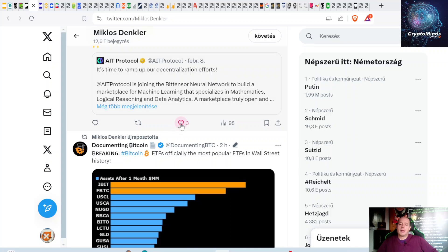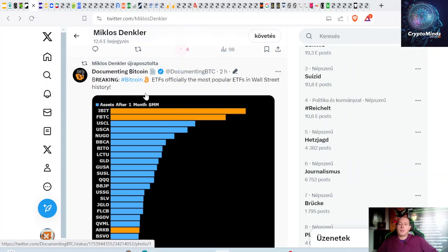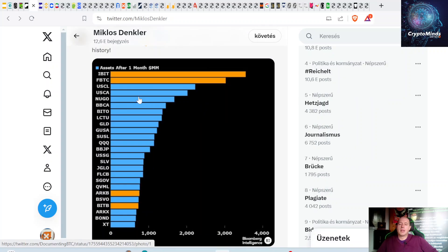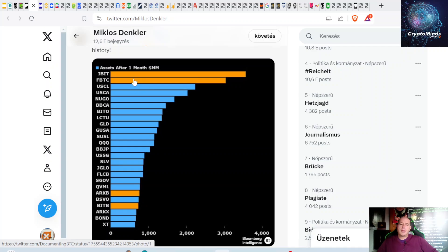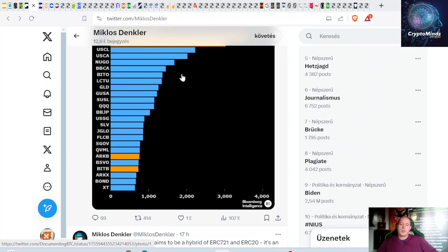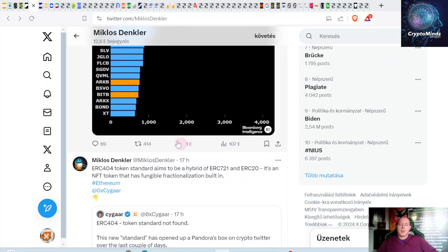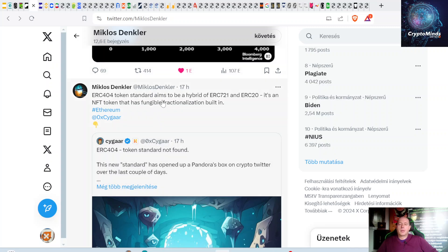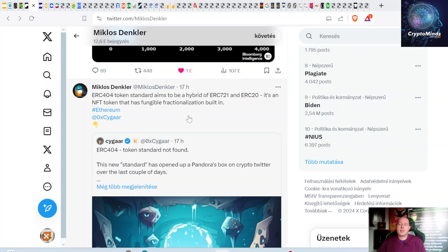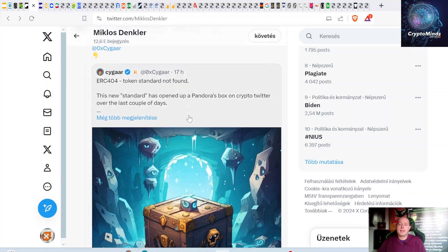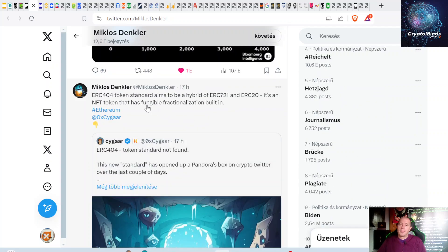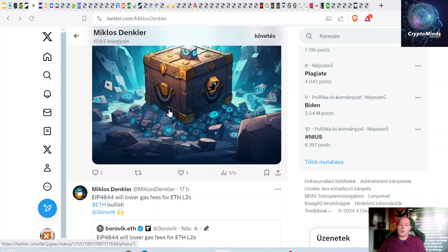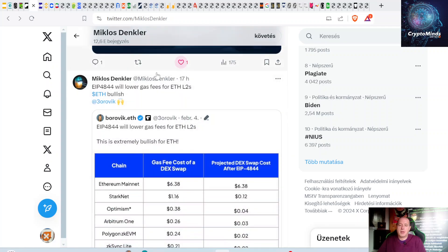Give a like and share: breaking news, Bitcoin ETFs officially the most popular ETFs in Wall Street history. Assets after one month—this is billions. These are iBit, FBTC, Bitcoin Ark, and others. ERC-404 token standard aims to be a hybrid of ERC-721 and ERC-20. It's an NFT that has fungible fractionization built in, so it's a kind of NFT but you have some fractions of this NFT. Quite interesting.